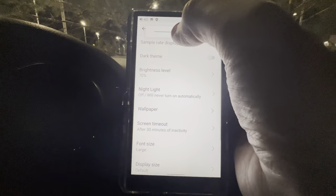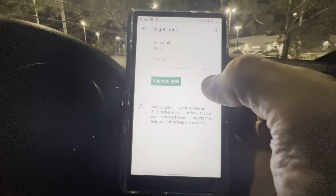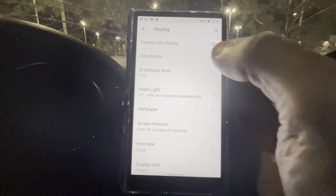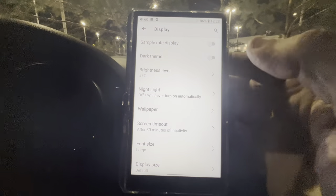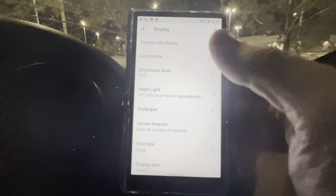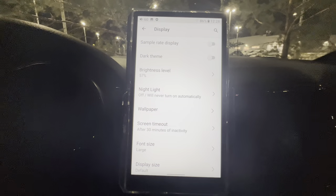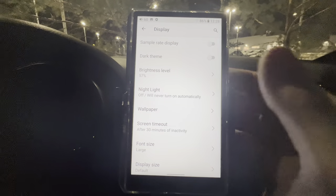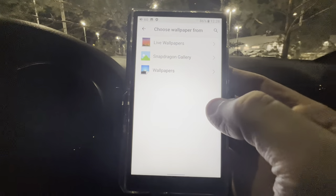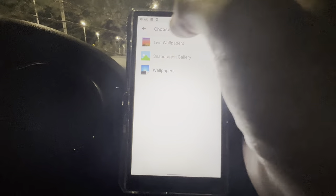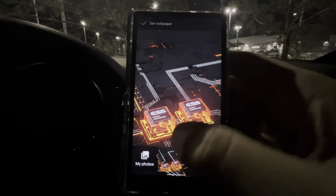Night Light — you can schedule it or turn it on now. I'm not a big fan of that. I just adjust brightness manually depending on the time of day — I don't usually use Night Light at all, since I mostly use this in my car rather than at home. Wallpapers is self-explanatory — there won't be any loaded right now since I've factory reset it.